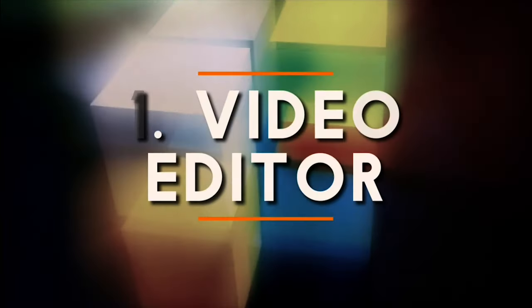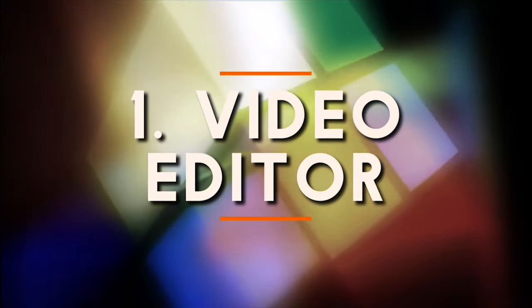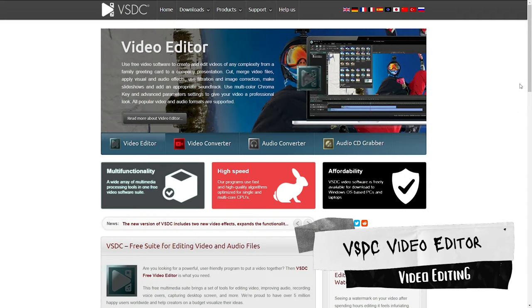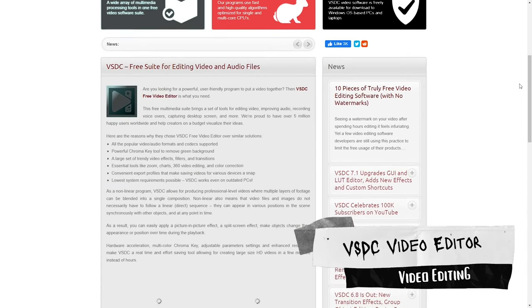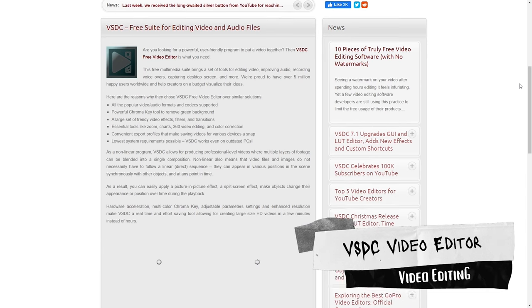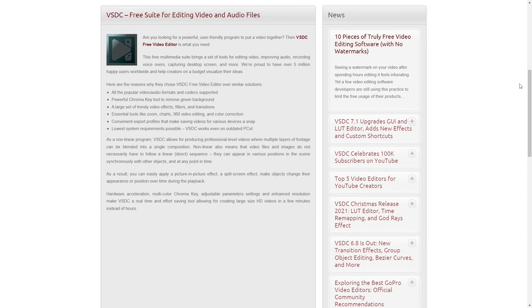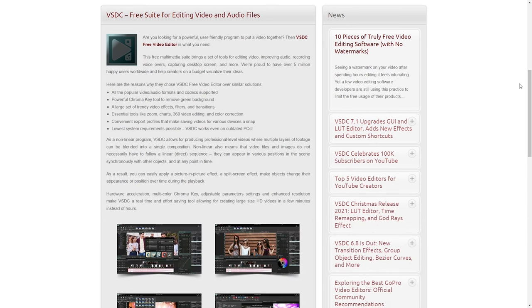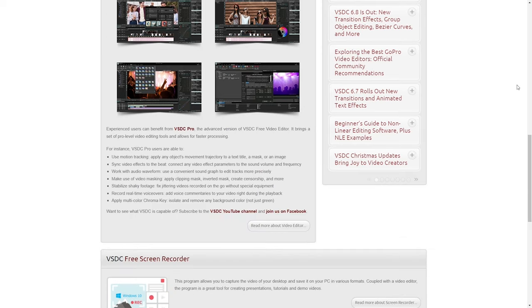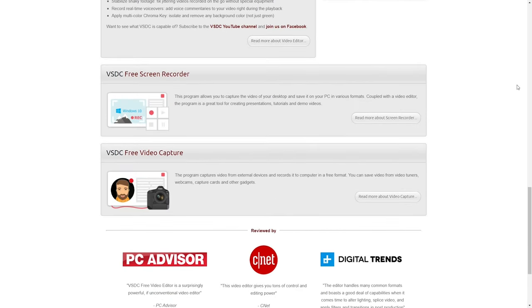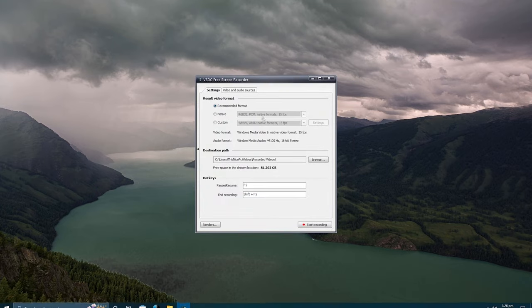Our winner category for free application is Video Editing, VSDC Video Editor. This application is a must-have for anyone who loves feature-packed video editing. The great thing is that it includes a wide array of multimedia processing tools in one free video software suite like the screen recorder.